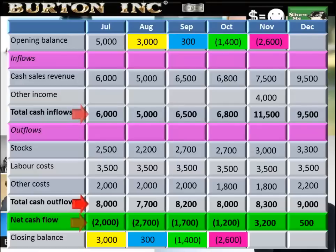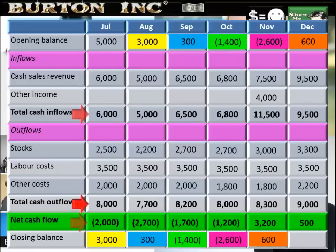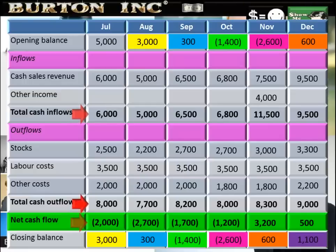Deeper into the red — at the end of October the overdraft extends to negative $2,600, money owed to the bank, which transfers to November's opening balance. At the end of November we finally turn positive — net cash flow of $3,200 cancels the overdraft, putting us slightly into the black with a closing balance of $600. That transfers to December's opening balance, and with $500 net cash flows in December, the closing year-end balance is $1,100.